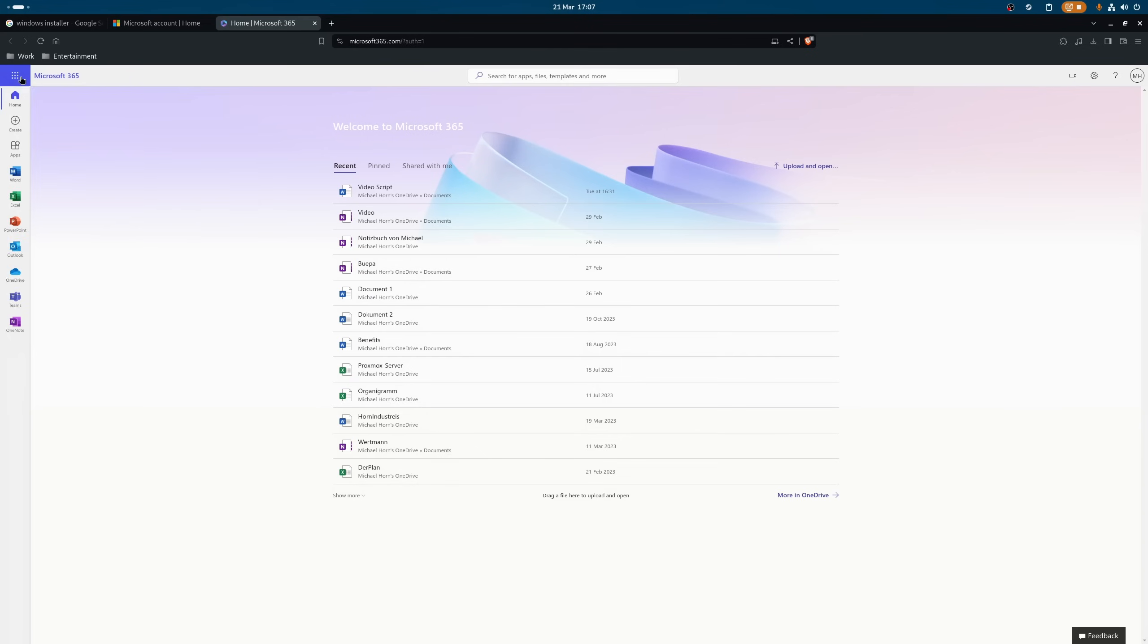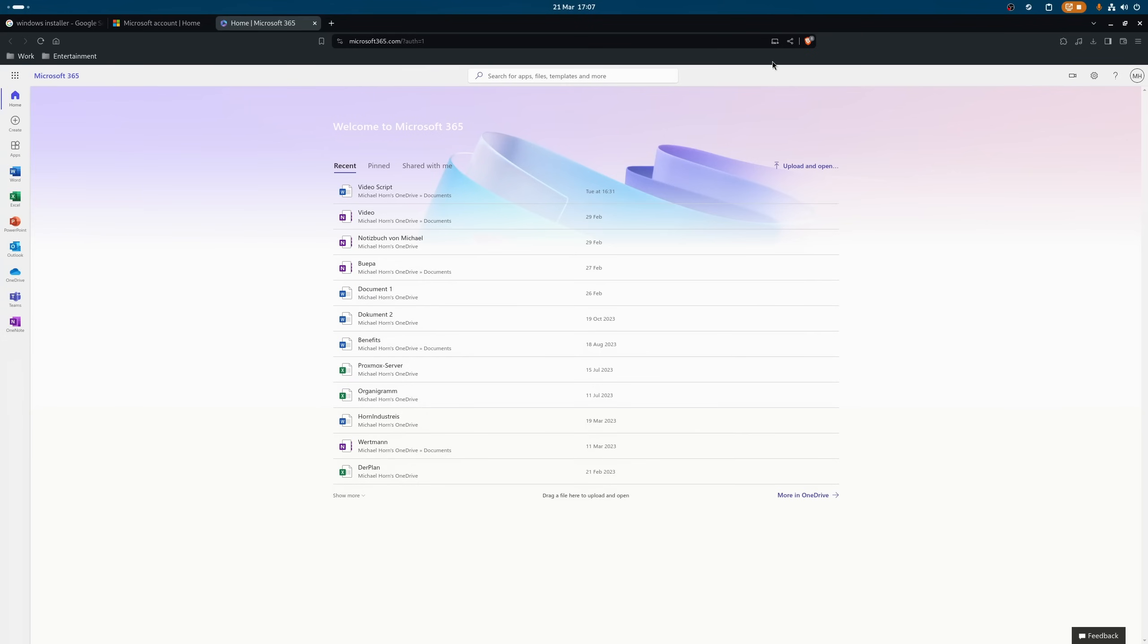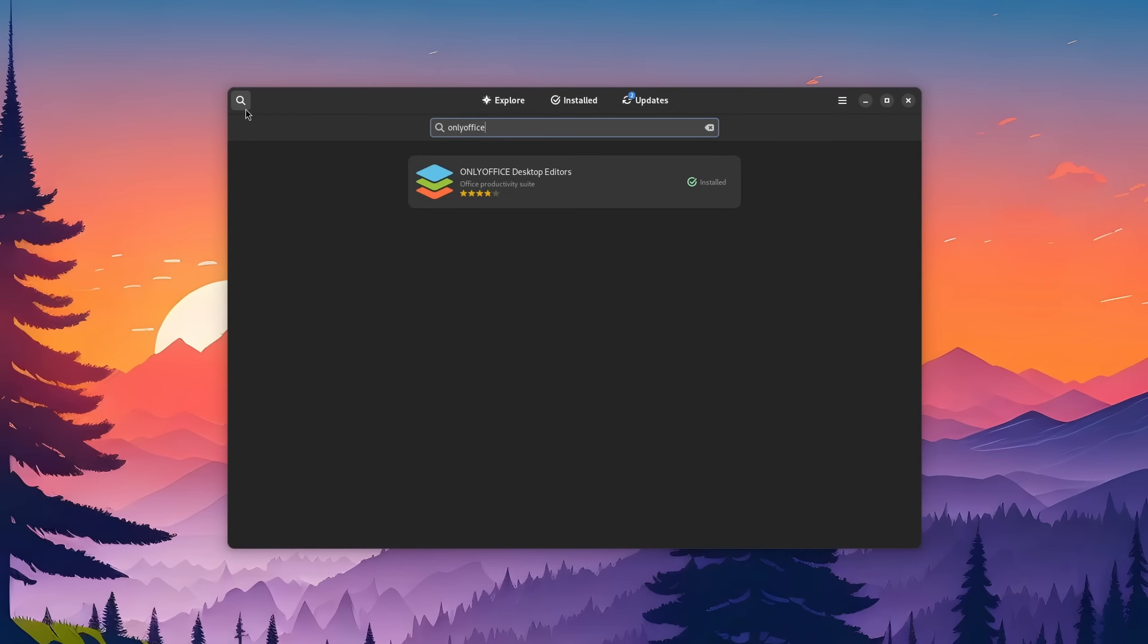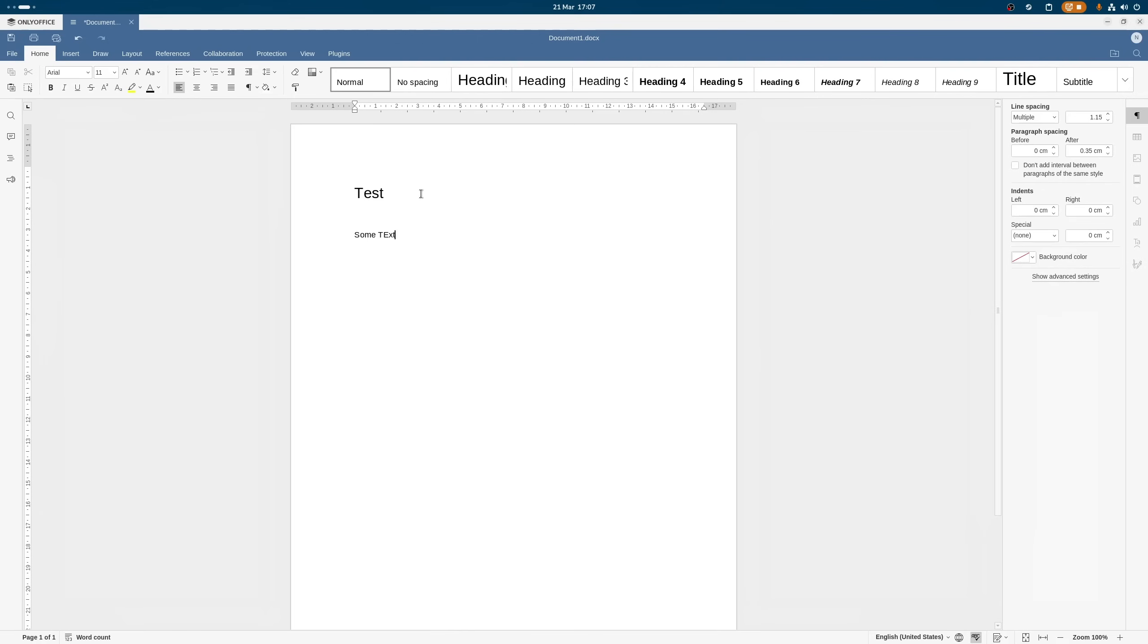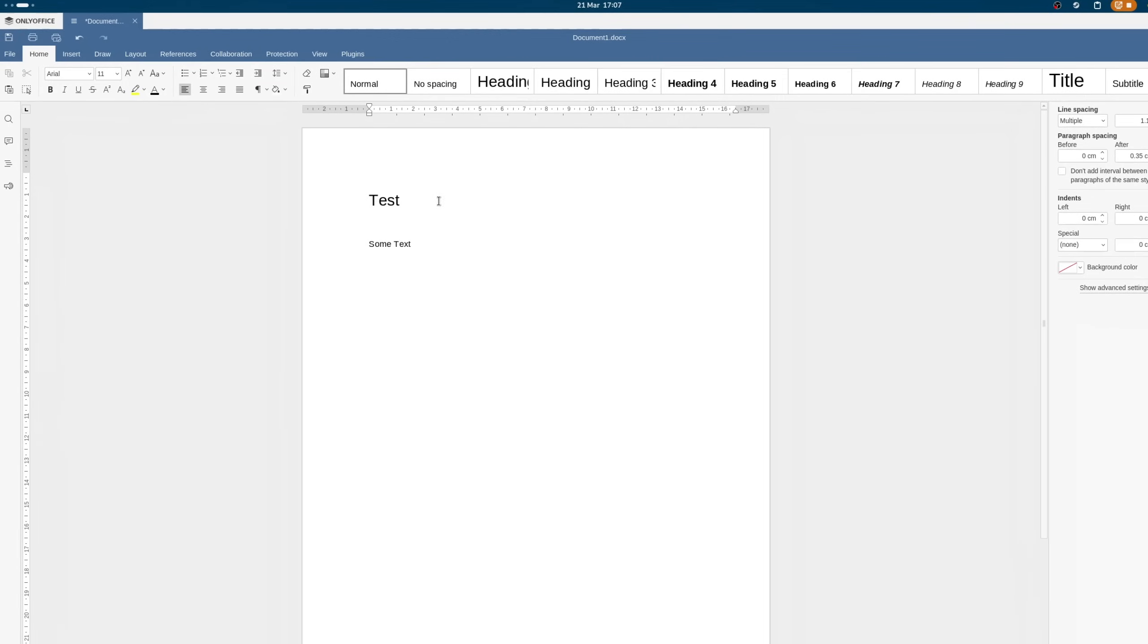By the way, if you're looking for a good Microsoft Office alternative, then maybe you should take a look at OnlyOffice, which has a very similar look.